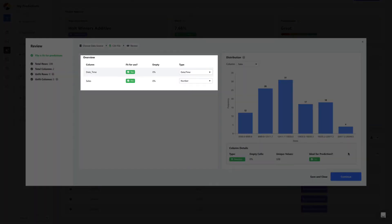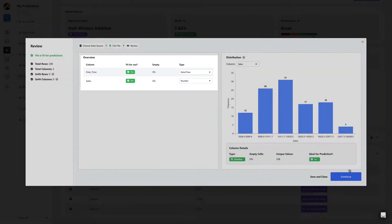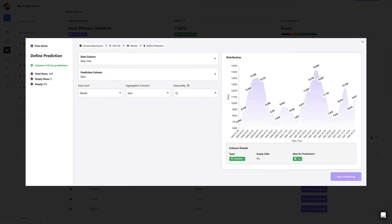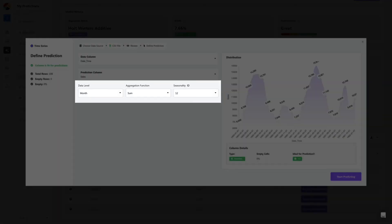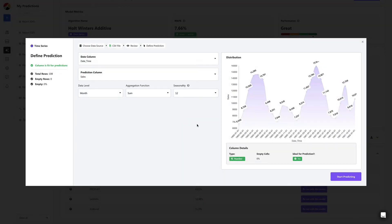Once uploaded, all you have to do is select your date and prediction column. You can also define other details like seasonality and frequency of the data. For now, we'll go with the defaults.